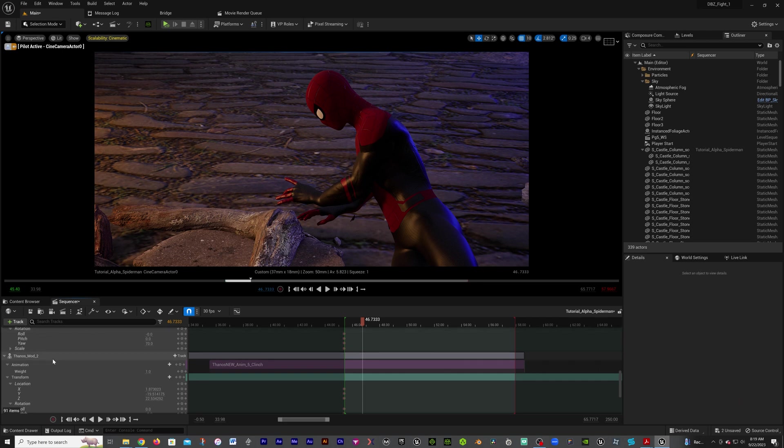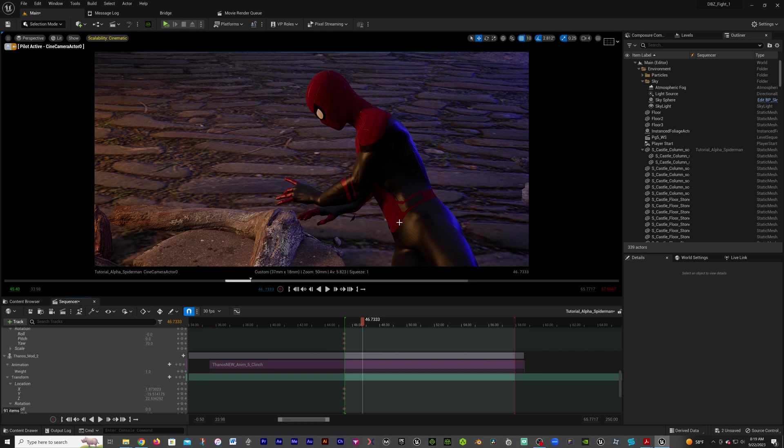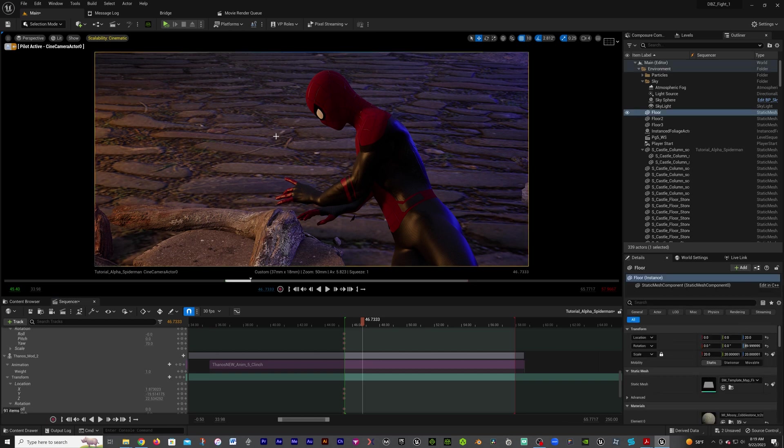Now we're going to be doing this in our sequencer. Let's say we want just Spider-Man in the alpha channel that we export out because we want to do something with him later on. First, we're going to click on everything in the background. Let's click on this ground or the floor.